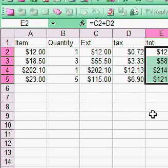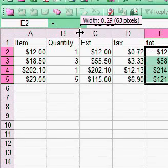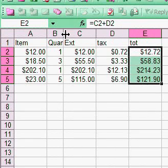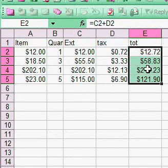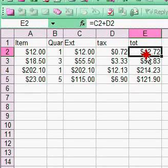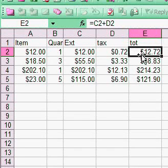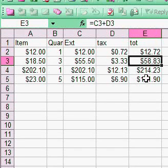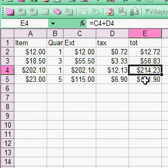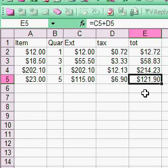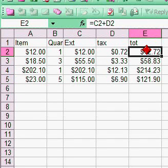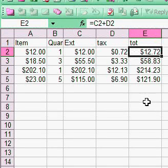The formula C2 plus D2 gives us the total, which is the item times quantity with sales tax added.